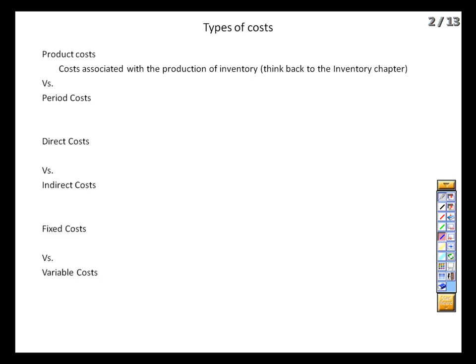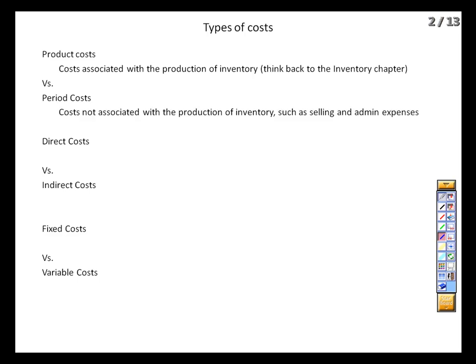The first set of terms relates to different ways we can classify the costs our business faces. We start with product cost versus period cost — a distinction we've already seen in this class. Back in the inventory chapter, we took any cost required to get inventory ready for sale and capitalized it as part of inventory cost. We'll do the same thing here, not for the sake of matching revenues and expenses, but for understanding what it truly costs to produce a good or service. Any cost that can be traced directly or indirectly is a product cost; everything else is a period cost.